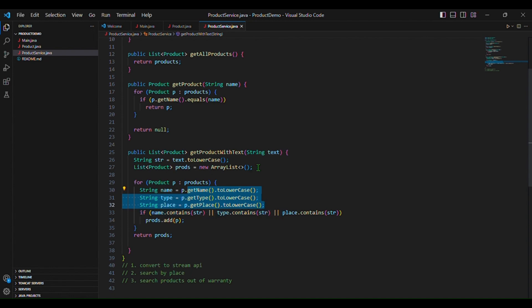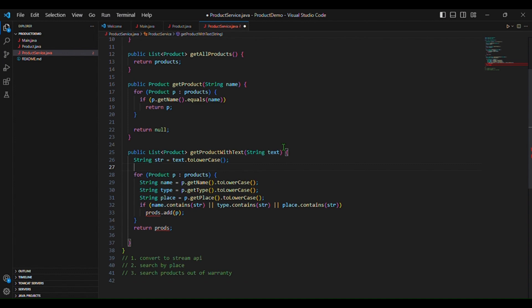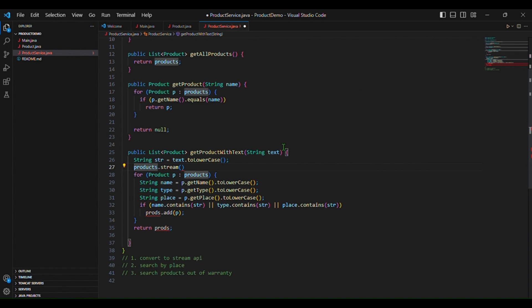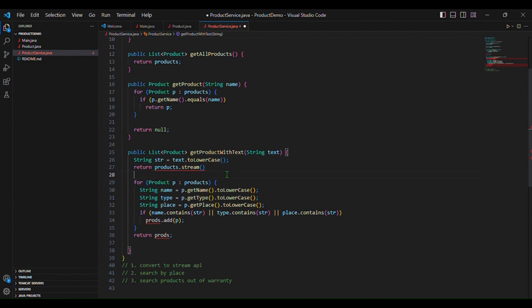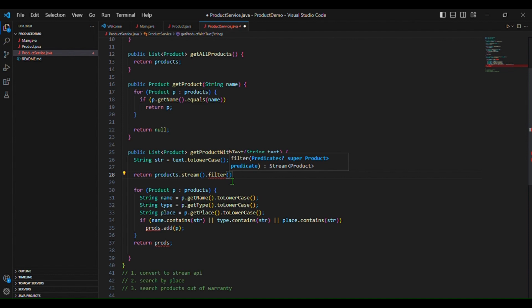First we will remove the list — we don't need this list. So first we will create a stream for products: products.stream(). We need to return this stream. To return this, we are using the filter method here. Filter is a method which is used to select elements as per the predicate passed as argument. Filter method takes a lambda expression which specifies the filtering condition for each product.